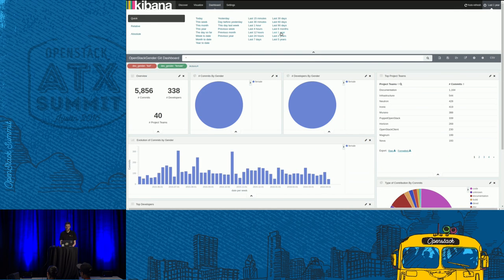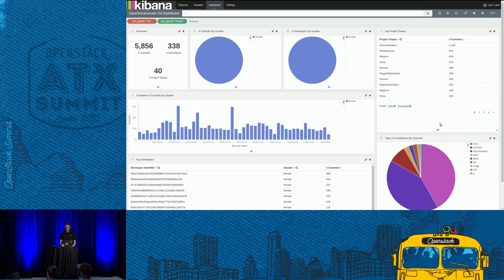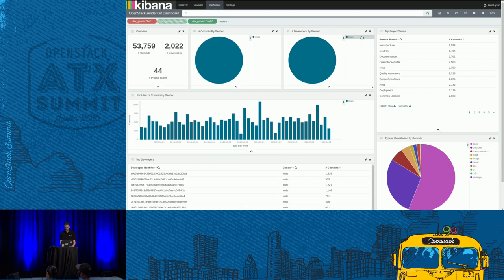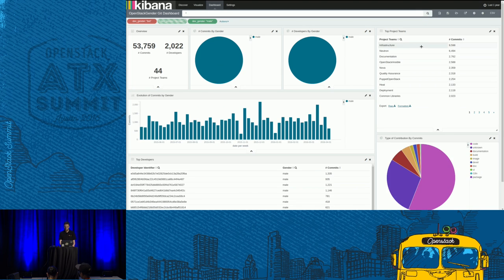Looking at the last year specifically, we had something like 338 female developers active in the community. They participated in close to 6,000 commits and participated in around 40 project teams. The developer data is anonymized — I didn't feel comfortable providing information like 'this developer has this gender,' as it's quite sensitive. For male developers, code activity is a bit higher at about 55%, with Infrastructure first, then Neutron, then Documentation and Nova.